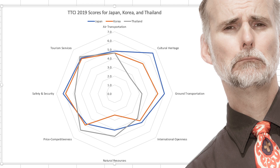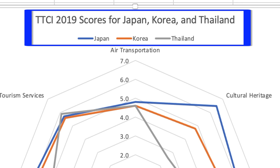Now the question becomes, is this radar chart the most effective way to display the data? I'm not a big fan of having the title and the legend located so close together.